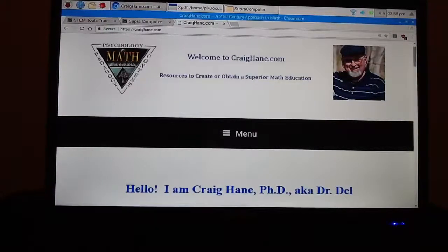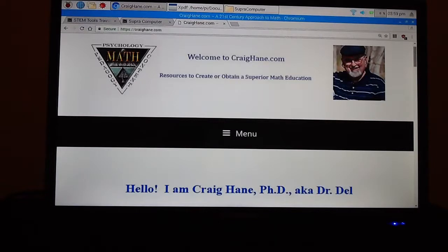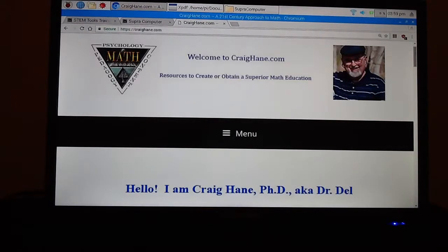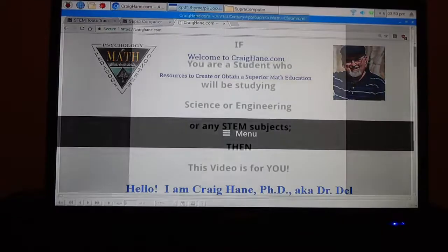Well, hello there. This is Craig Hain. My students call me Dr. Dell, and as you may know, I am quite involved in helping students obtain a superior and optimal math education.